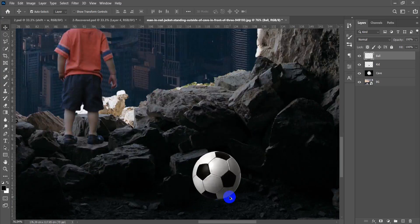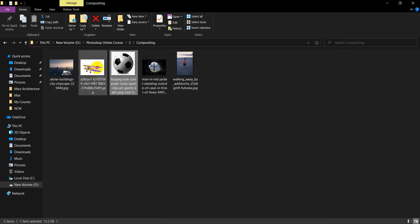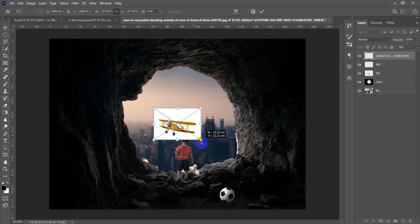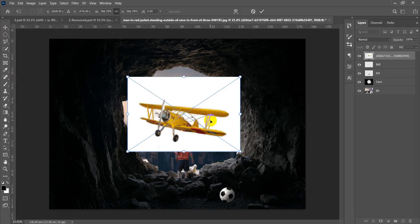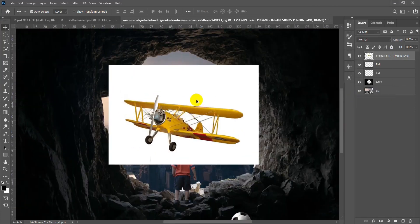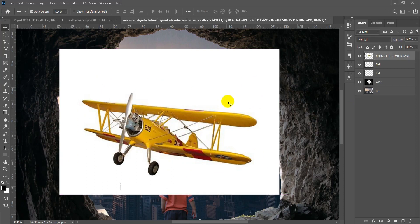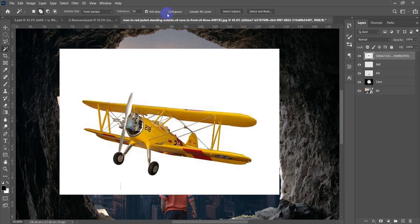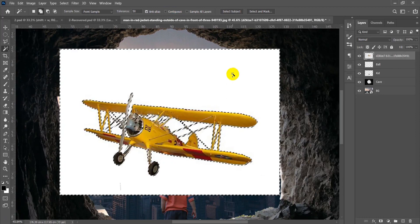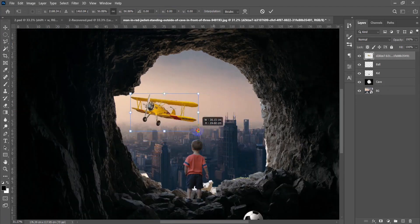The last element is a plane image. I'll place it and make it bigger. It's also a Smart Object, so rasterize it. To remove the white background in one click, use the Magic Wand — uncheck Contiguous and click the white area. Press Delete. Ctrl+D, then Ctrl+T to scale it. Drag the corner to resize and hit Enter.